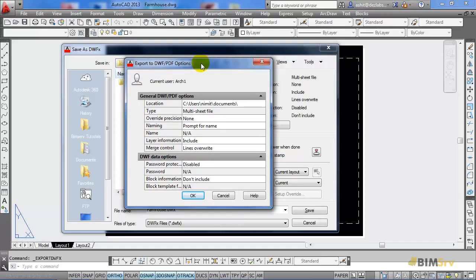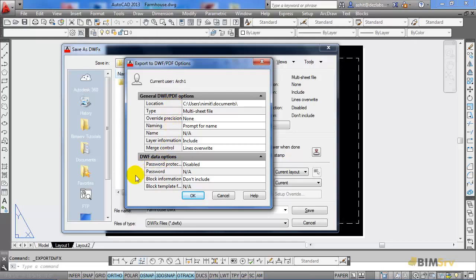The first part gives us the general DWF options such as location, type, name, layer control. Whereas the second one has options like password protection and block information.